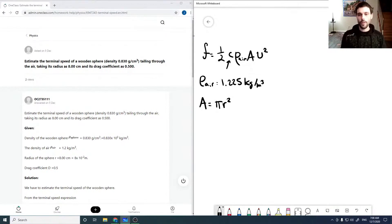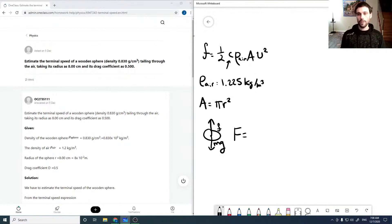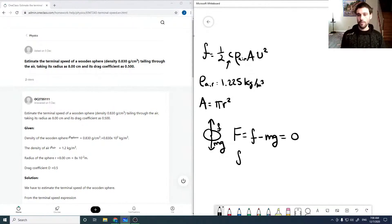Terminal velocity occurs when our downward gravitational force is perfectly balanced by our drag force — in other words, when our acceleration is zero, so when friction minus mg equals zero, or when our friction force equals mg.